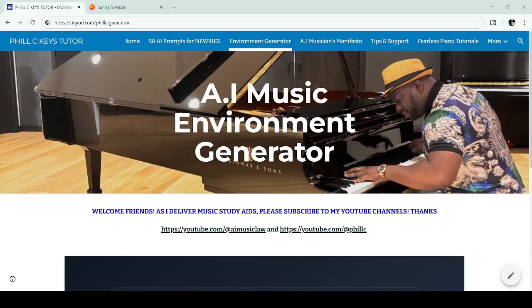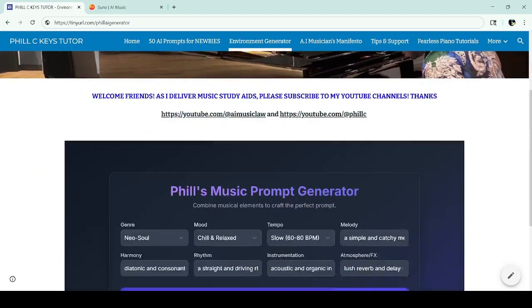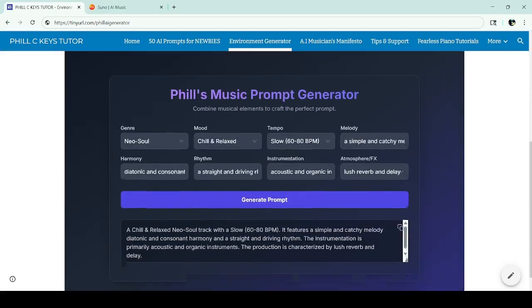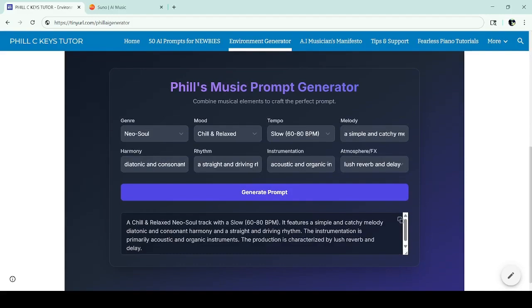I understand not everybody is a developer, so just go on down to the link — I'm going to show you how to use this tool. All you need to do is scroll down and you'll see Phil's Music Prompt Generator.